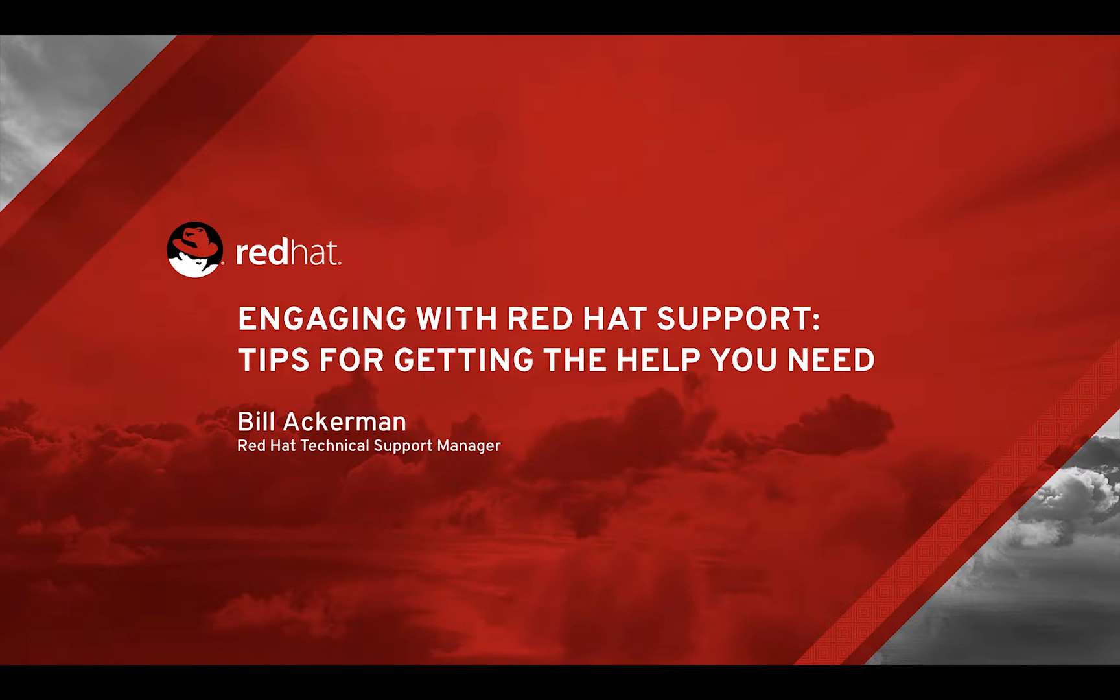Greetings. I'm Bill Ackerman, a technical support manager at Red Hat. I'm here to share quick tips on engaging with Red Hat support.